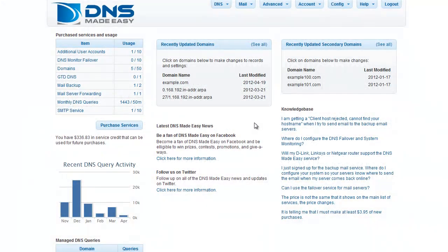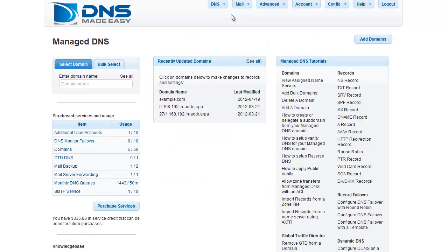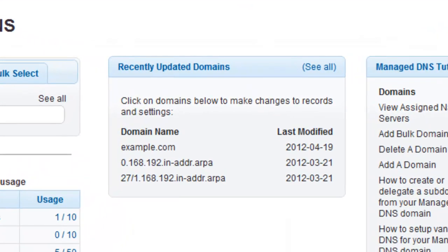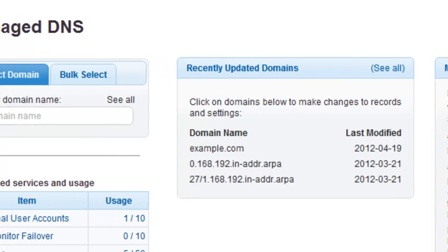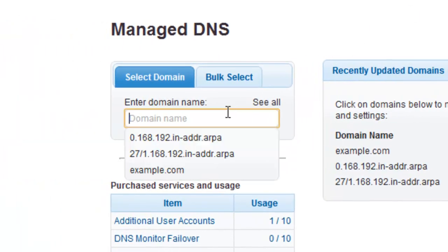To start, click on Manage DNS under the DNS tab in the main menu. If you have recently modified the domain you want to work with, you can choose it from the Recently Updated Domains list. If your domain is not listed, enter your domain name in the Manage DNS search box.